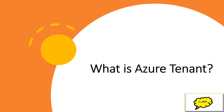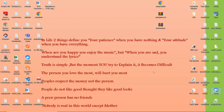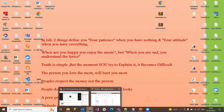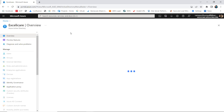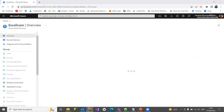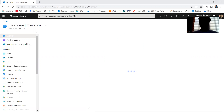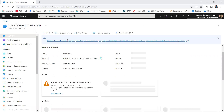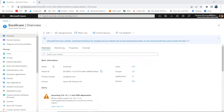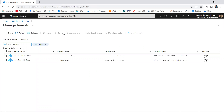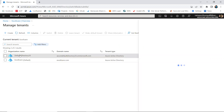Getting into this portal, we'll see what is an Azure tenant. I'm clicking on Azure Active Directory, going back to my login, and here is my current tenant with its basic information.